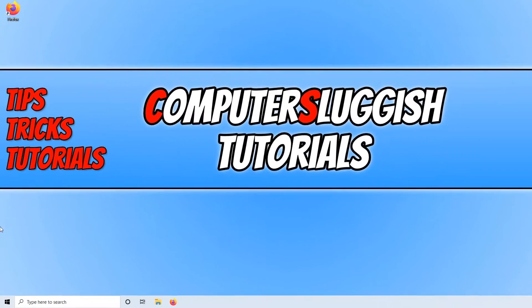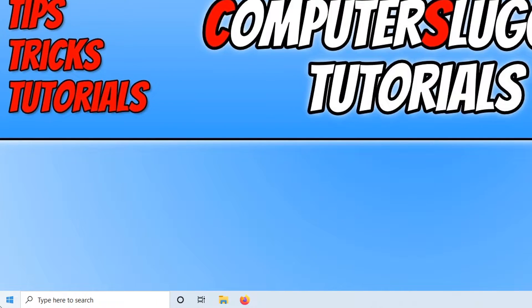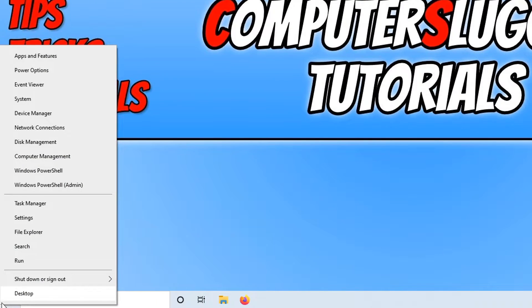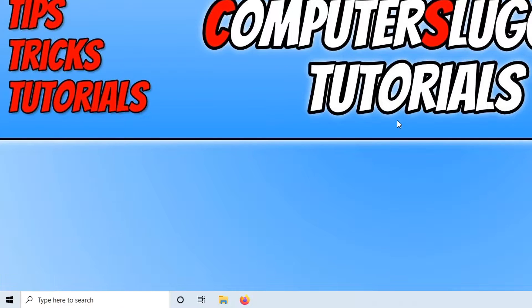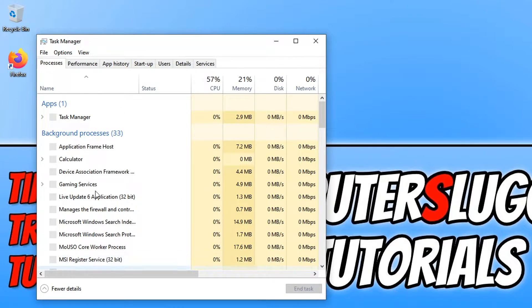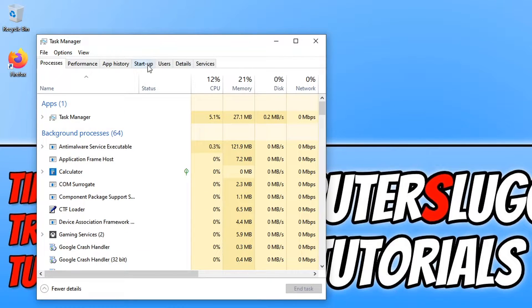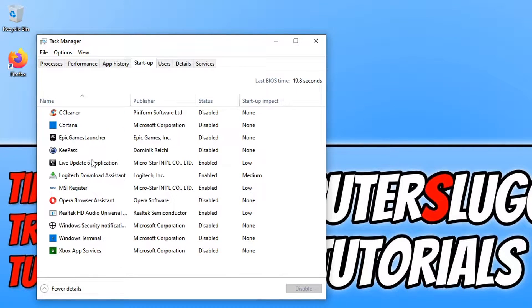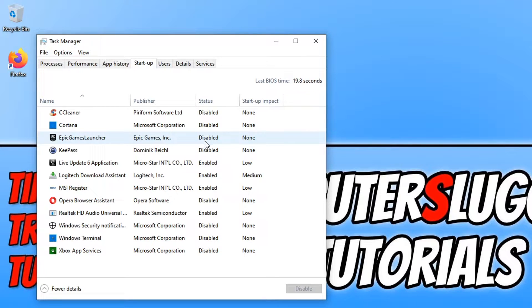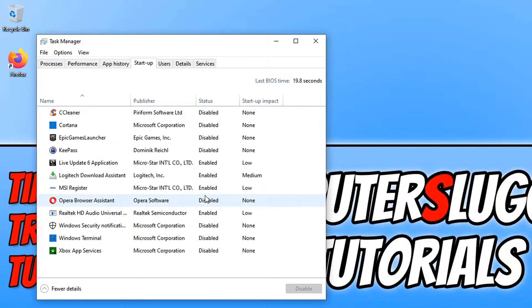If I right click in the bottom left hand corner of my screen and then go to Task Manager and then go to startup, these are all the programs that launch with my computer when I sign in. As you can see, some of them are actually disabled.